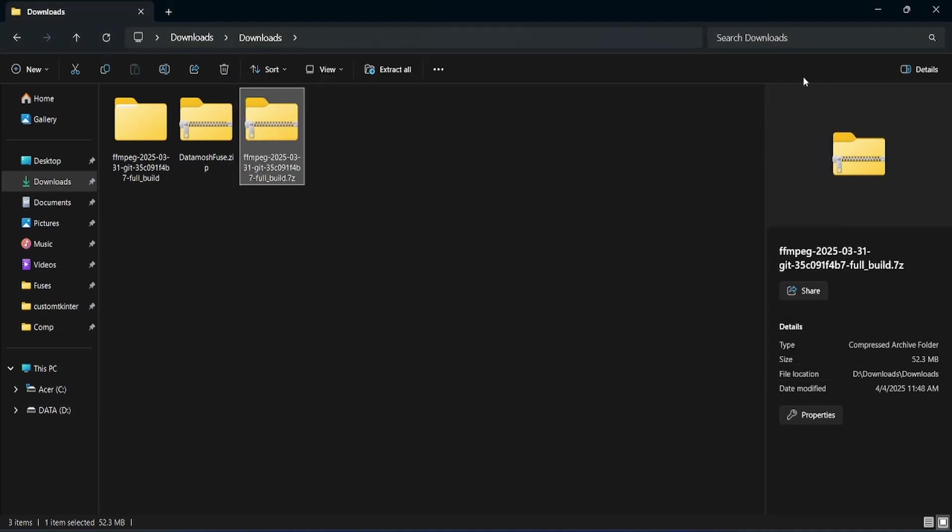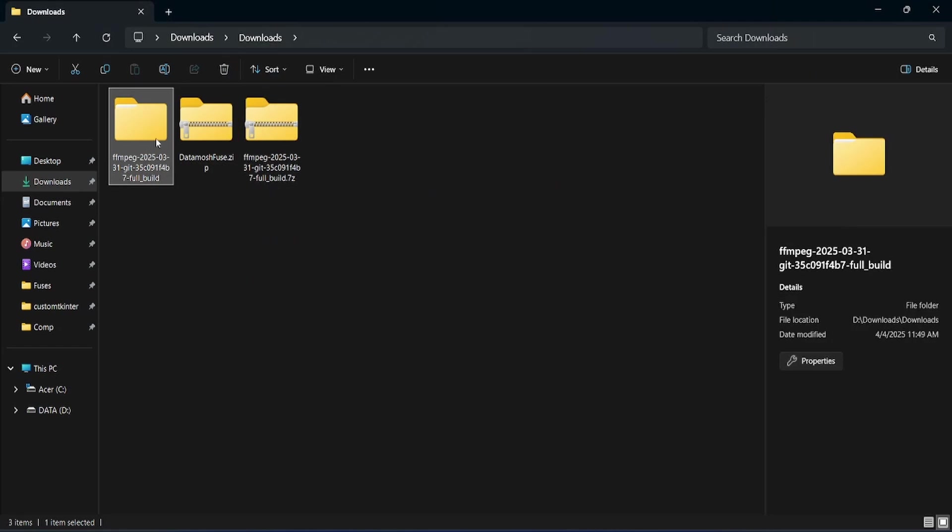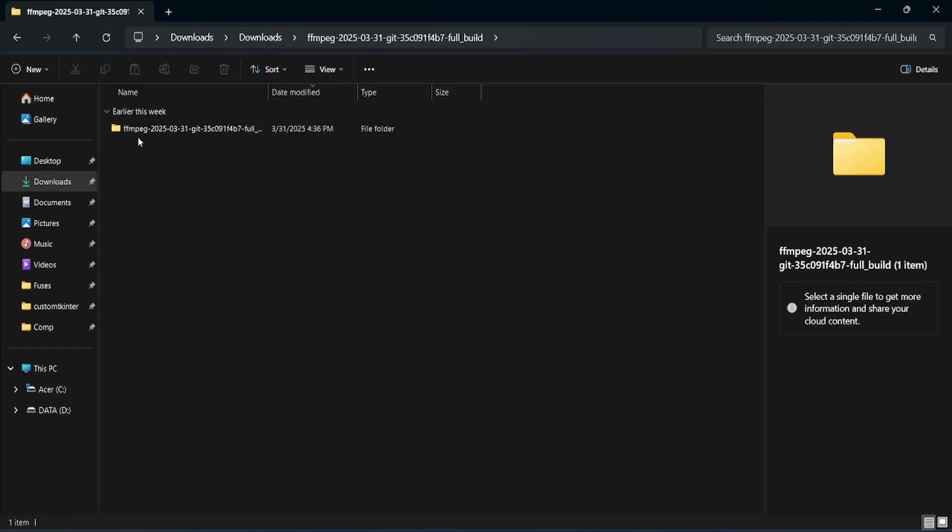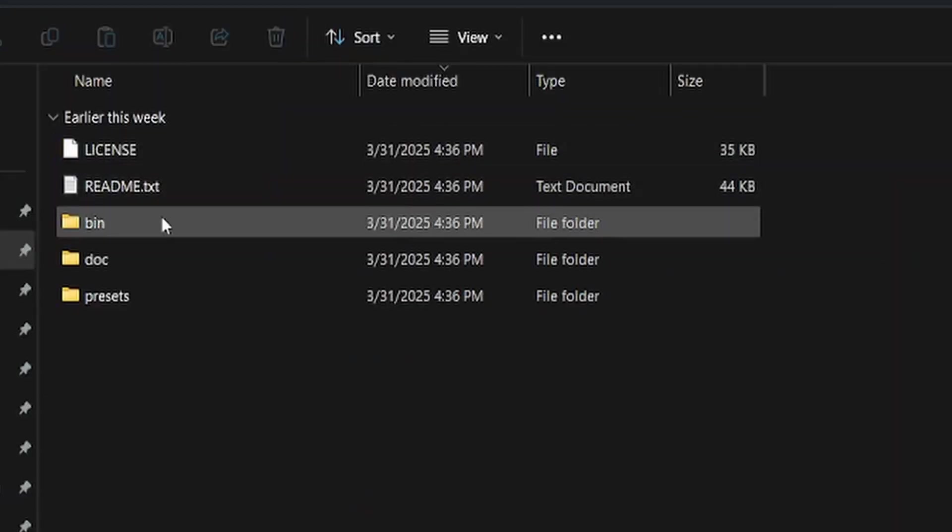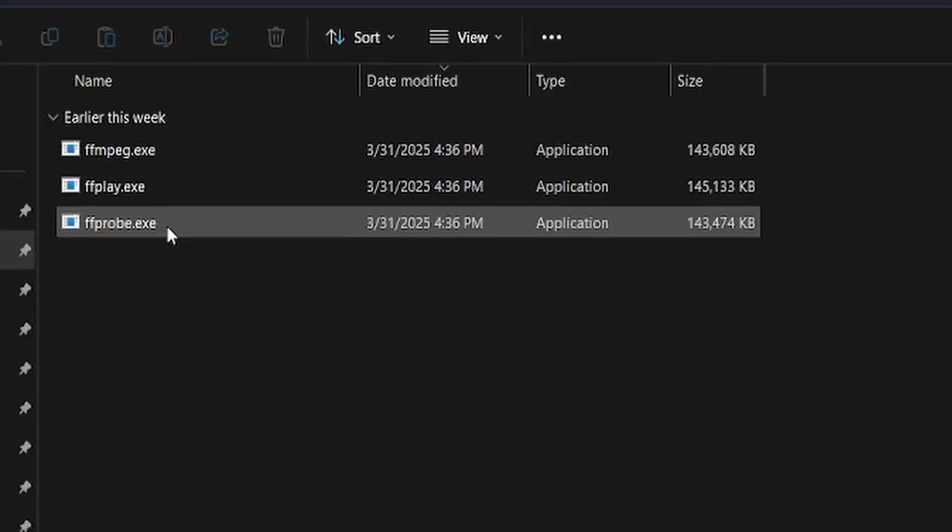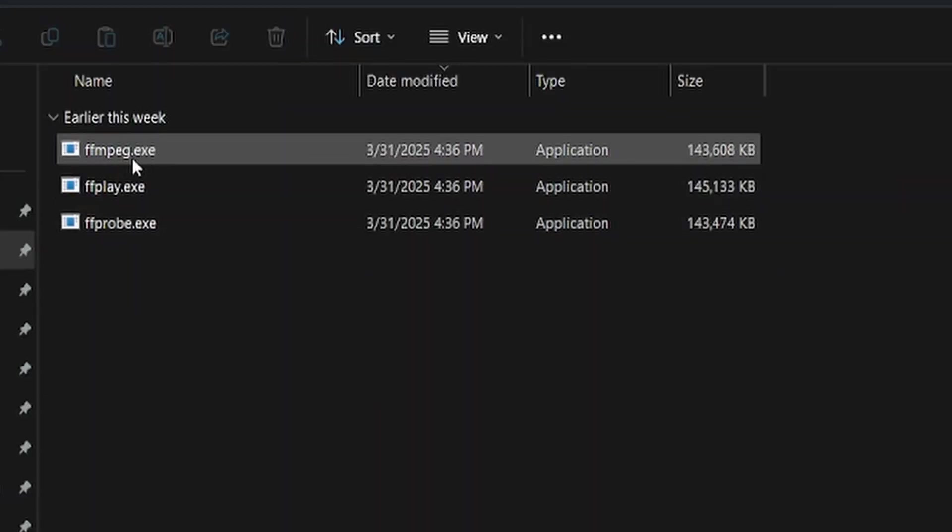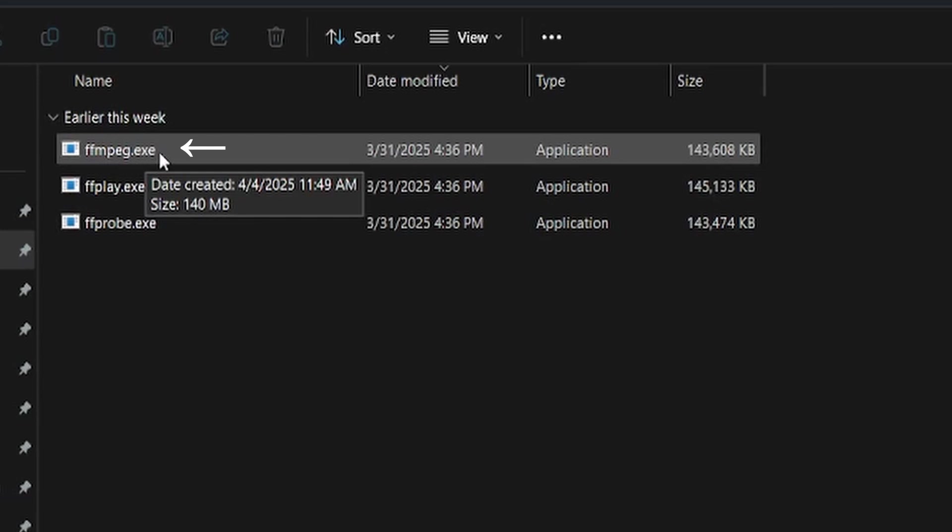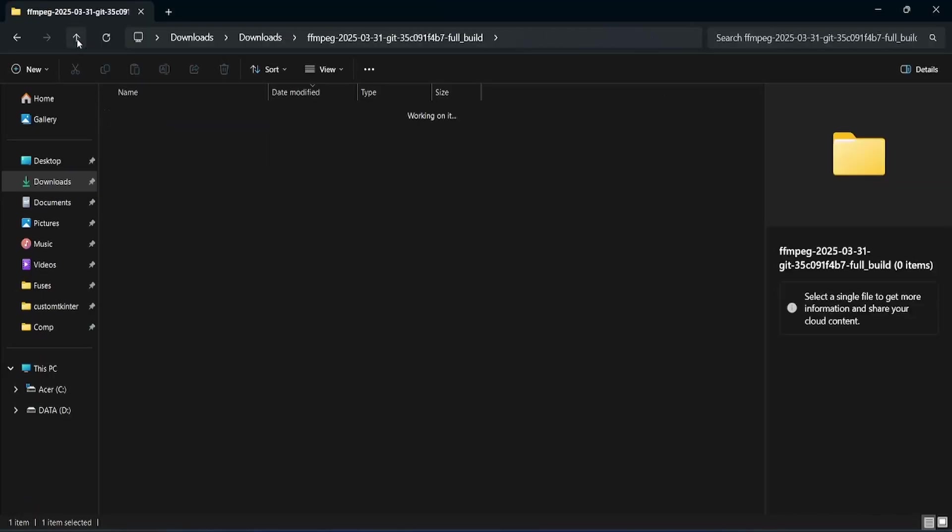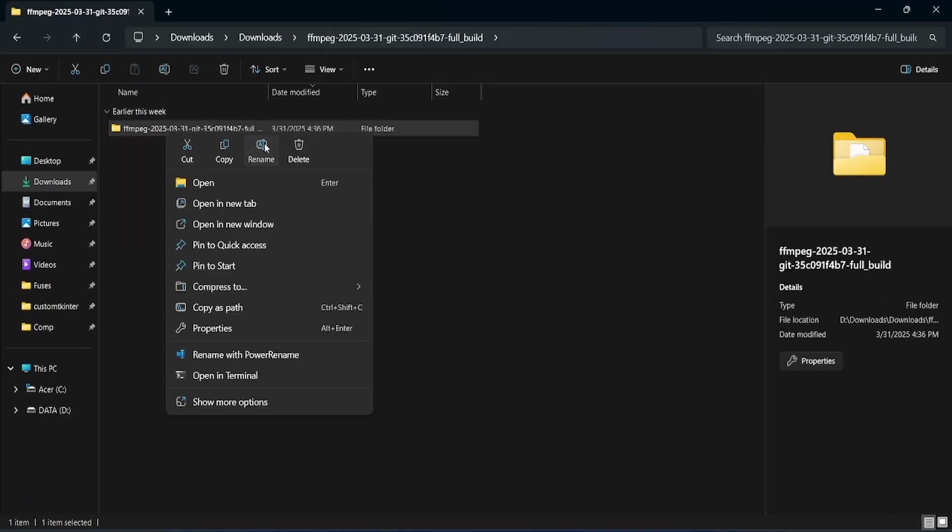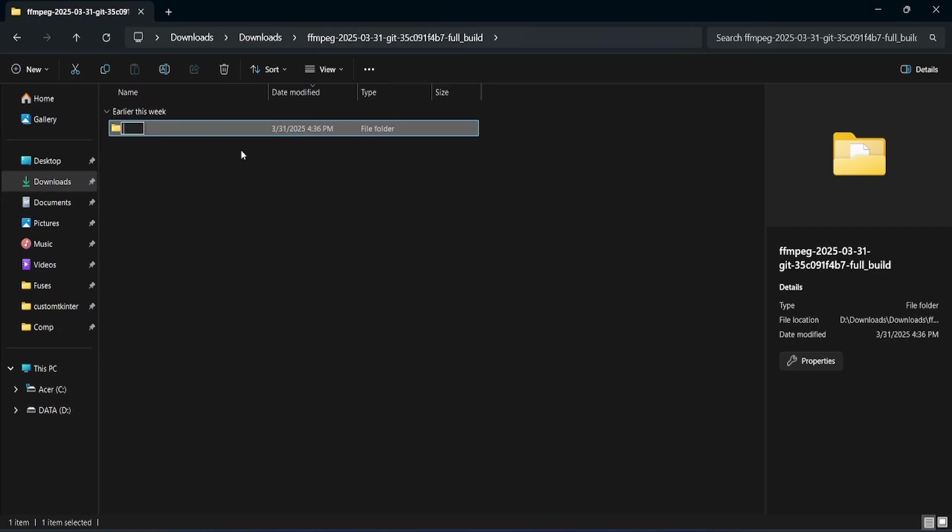Next, open the newly created folder and navigate to the bin folder. Inside, you'll find the FFmpeg.exe file, which is the tool we need. You may choose to remove the other files or copy the entire folder to a different location.